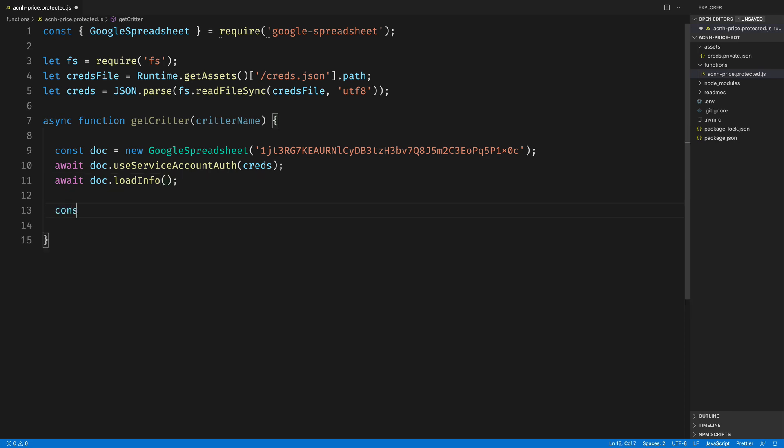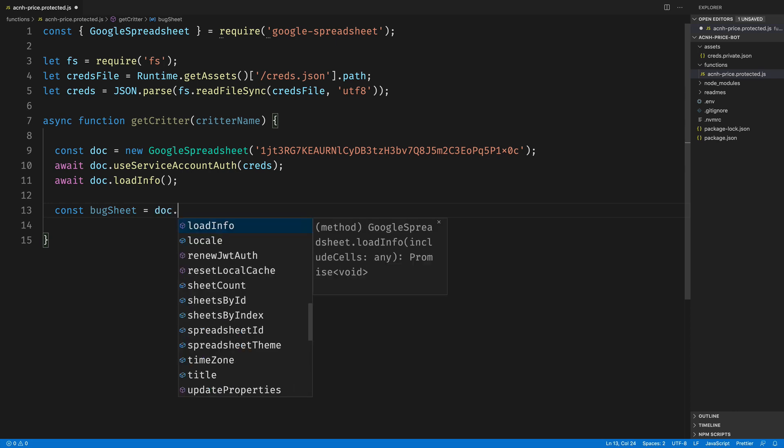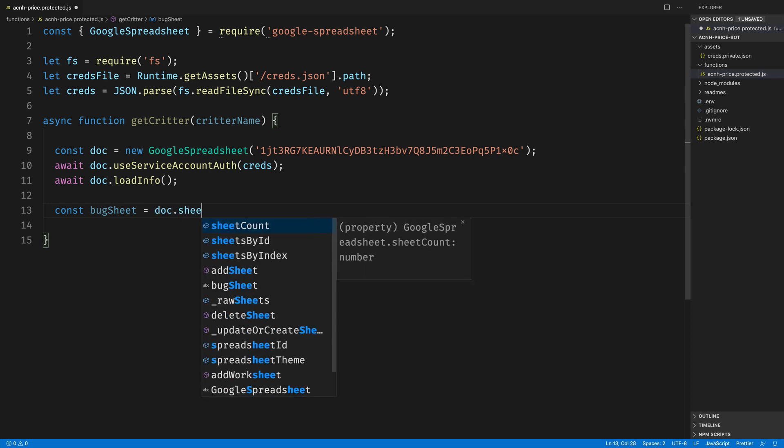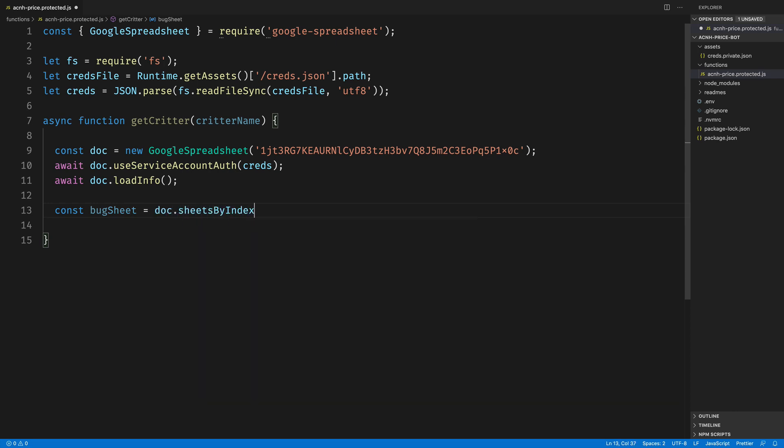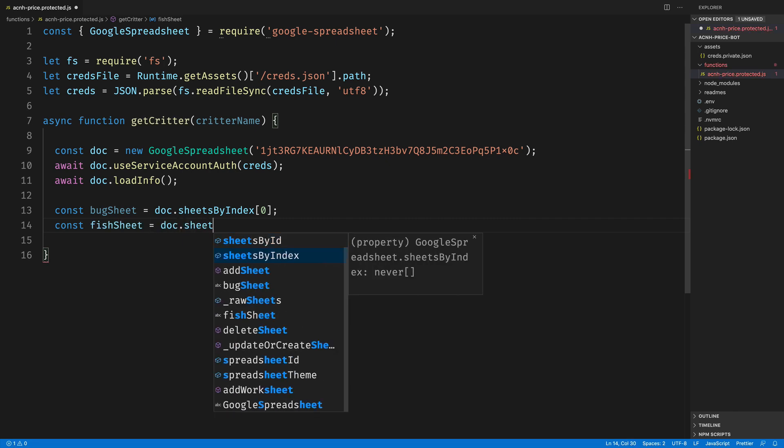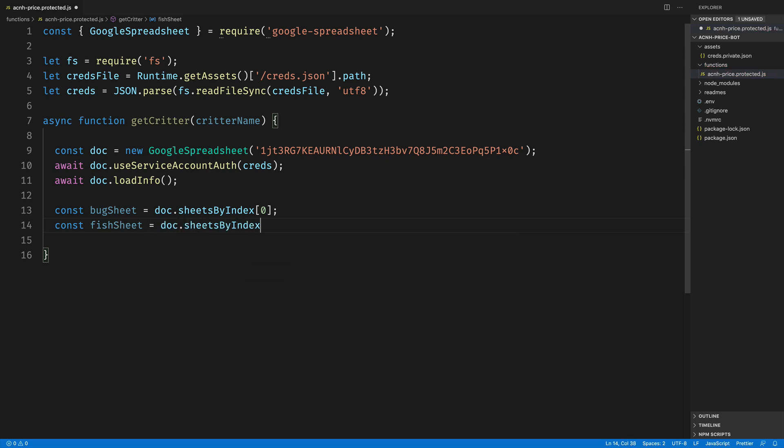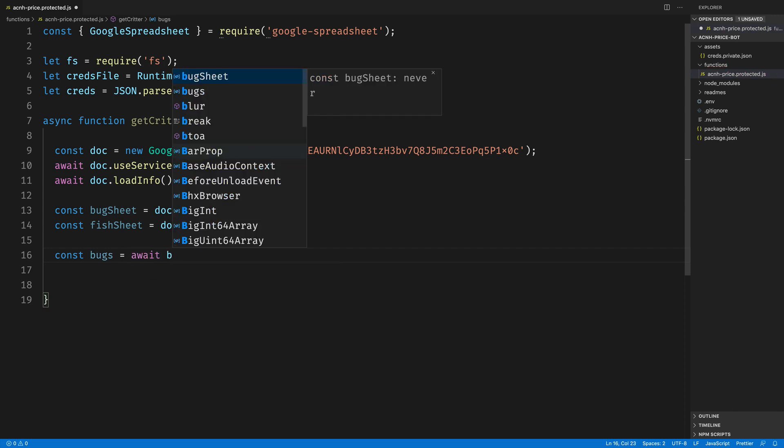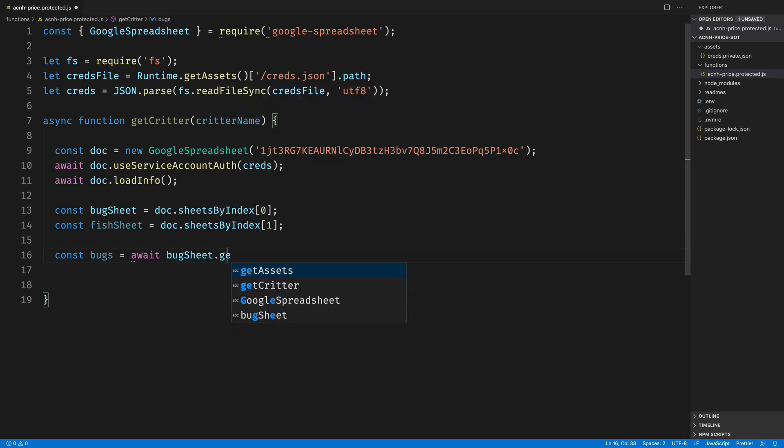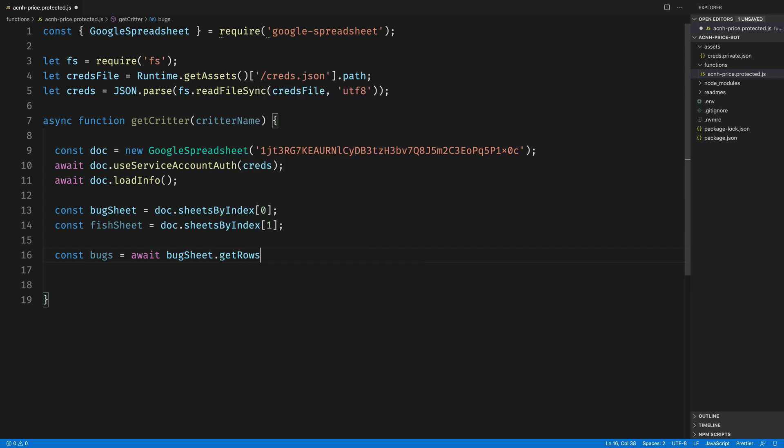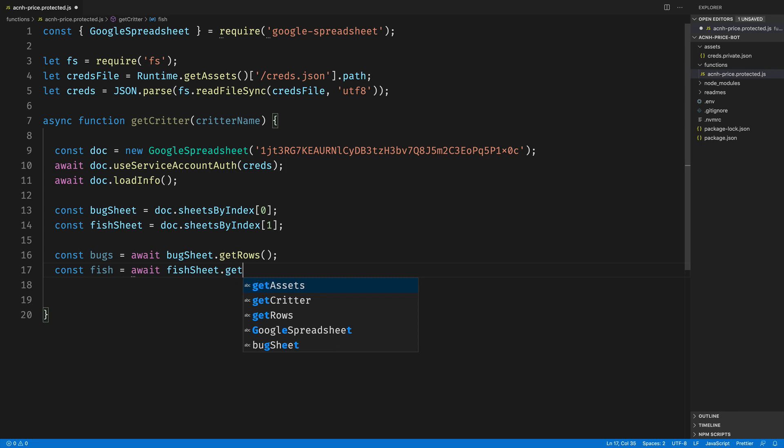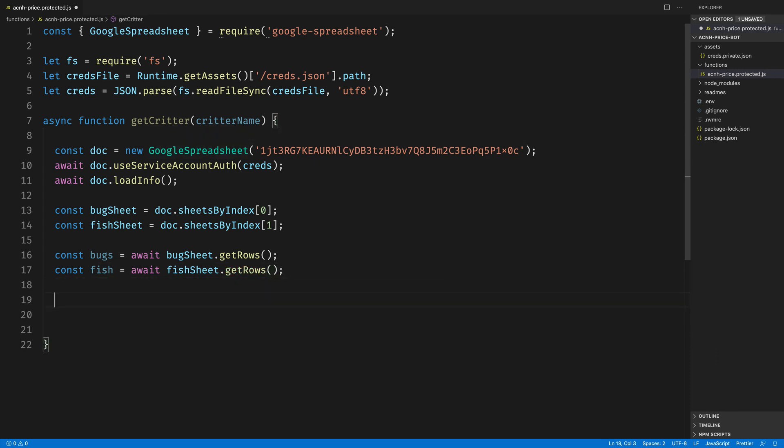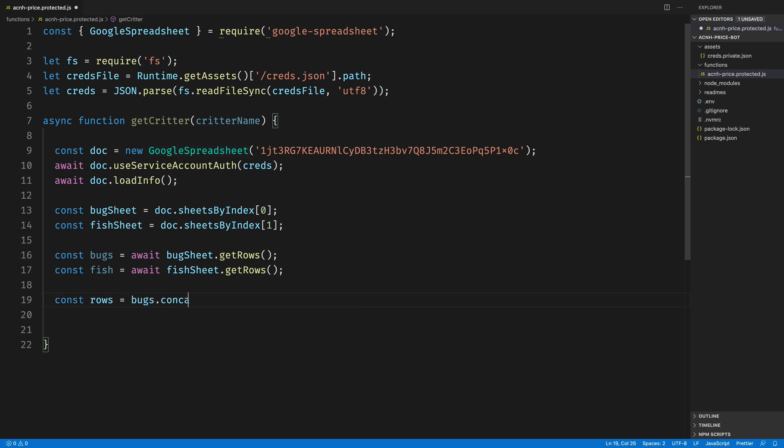In this video, we're going to be working with bugs and fish. So those are the first two tabs within the Google Sheet. So the first thing I'll do is get access to sheet[0], and I'll store that as bugSheet. And the second one, I'll call fishSheet and store doc.sheets by index[1]. It doesn't really matter. These might be in the wrong order for you. I've rearranged them in alphabetic order inside of my spreadsheet, but it doesn't matter too much because we're going to get the rows from each and concatenate them together. So the first thing we'll do is call await bugSheet.getRows and store that as bugs. And then we'll call await fishSheet.getRows and store that as fish. And then on our very next line, we'll combine both sets of data together. So we'll store that as rows and we'll call bugs.concat and pass in fish. Now we have a gigantic array of all the bugs and all the fish in one place.